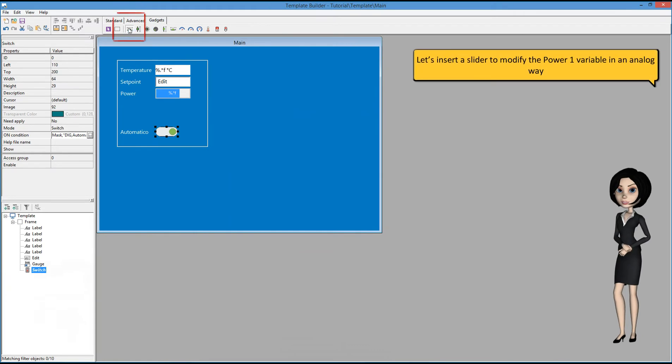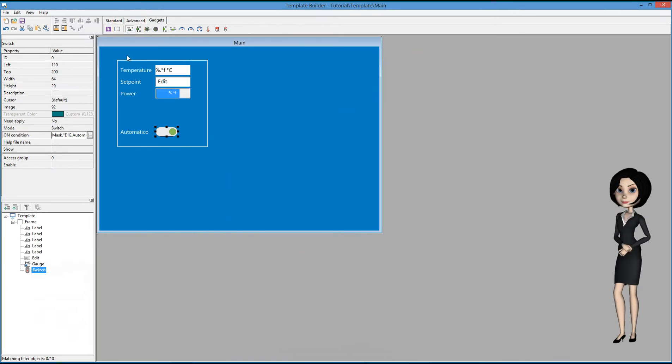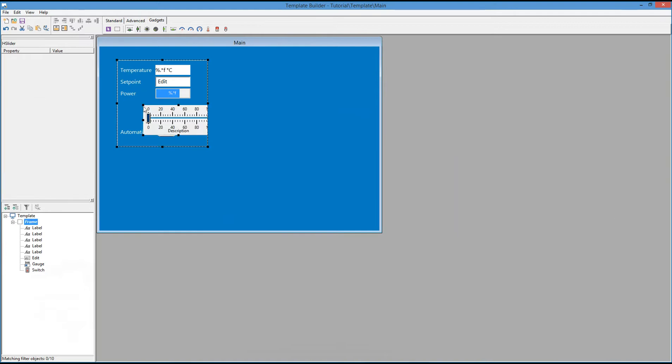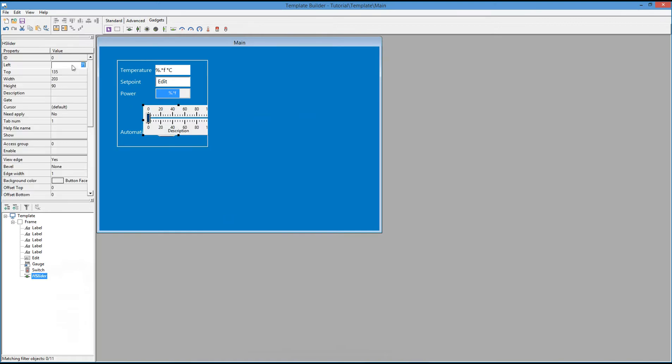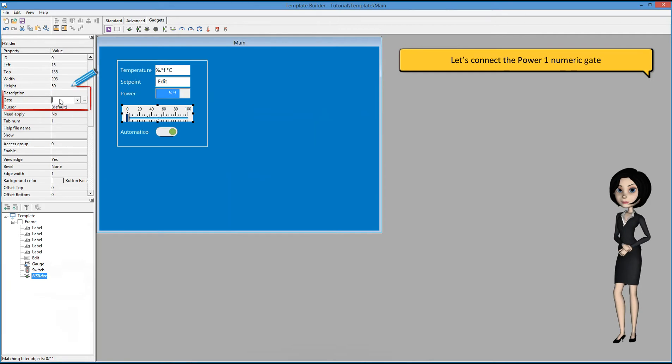Let's insert a slider to modify the power1 variable in an analog way. Let's connect the power1 numeric gate.